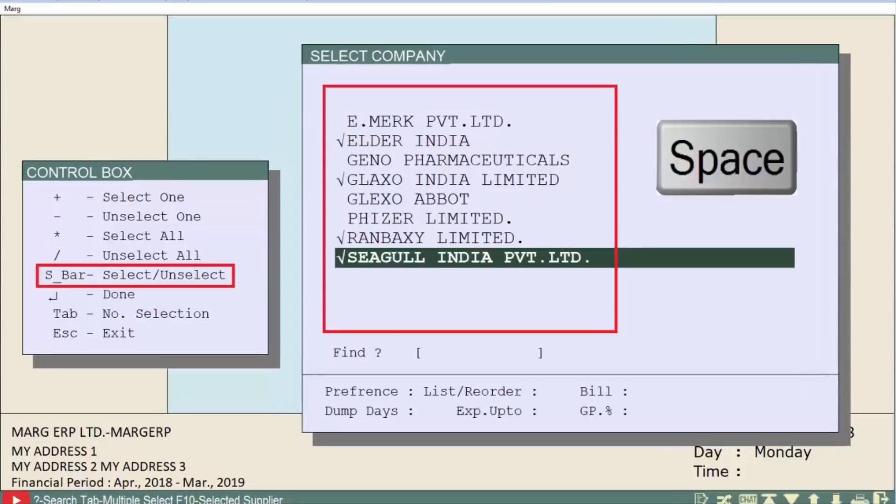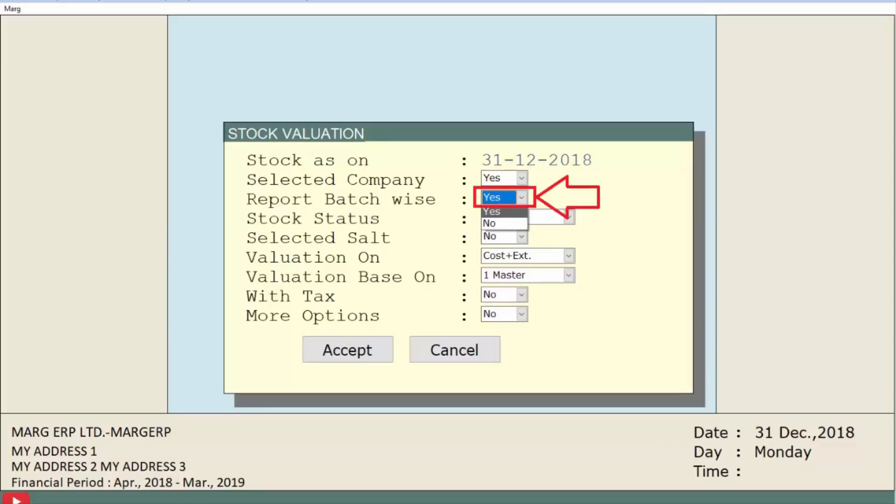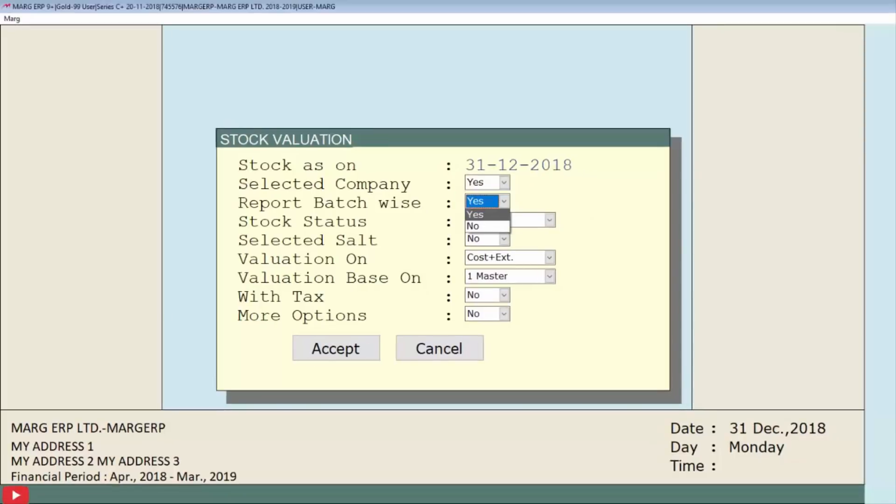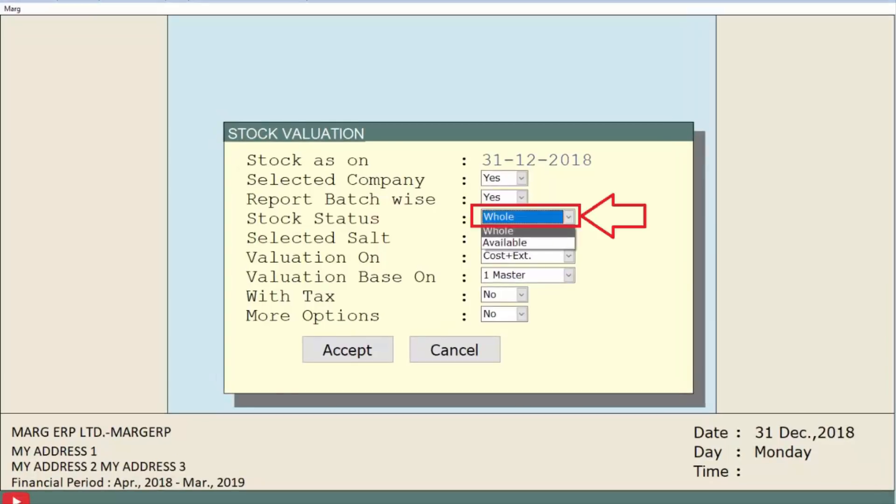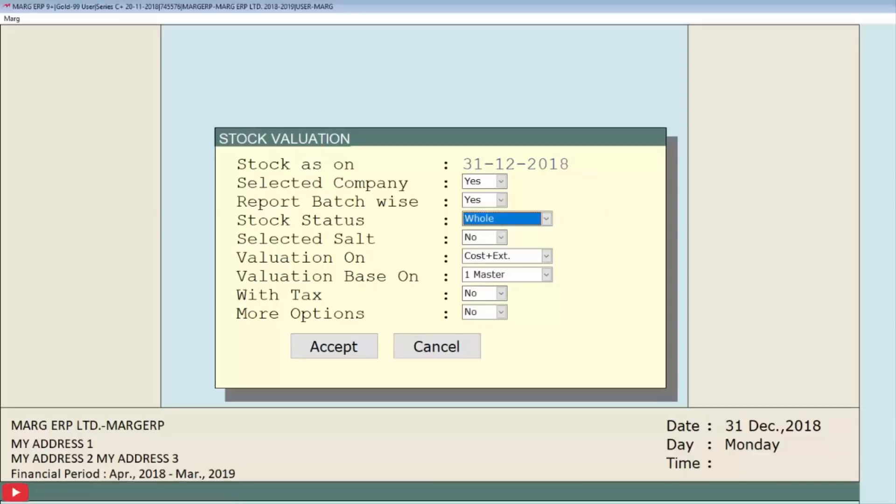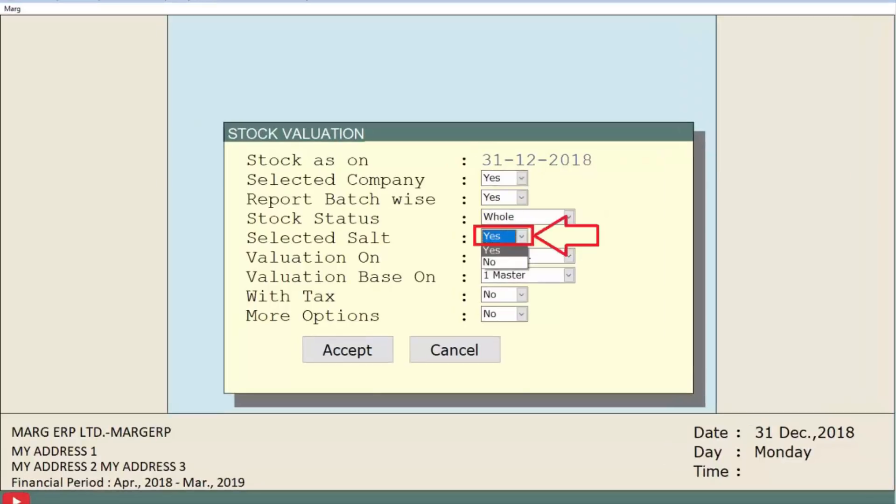The third field is report batch wise, in which we will select whether we want to view the report batch wise or not. We will set this from the dropdown. Next is stock status. If we want to value both the available and unavailable stock, then choose whole. To only value the available stock, choose available. We select whole.